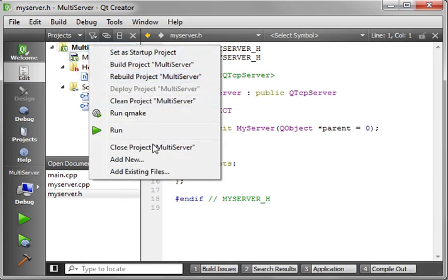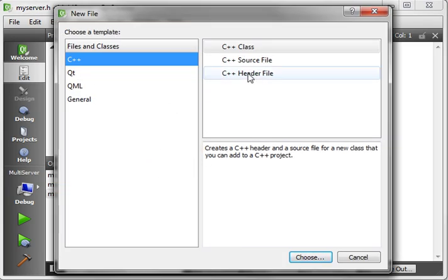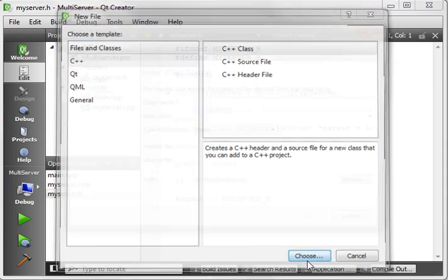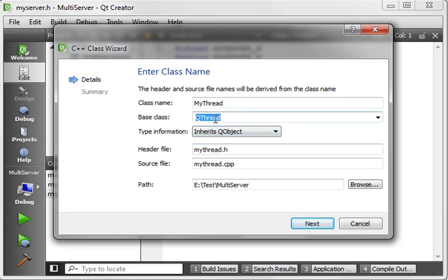The other class we want to make we'll call myThread, and it is going to have a base class of QThread. Make sure you spell that correctly.